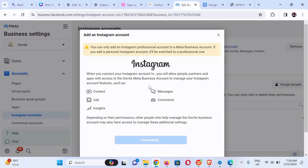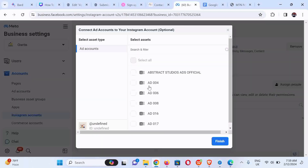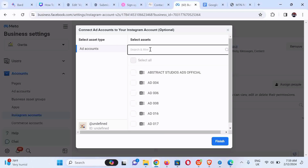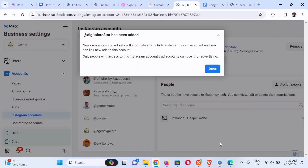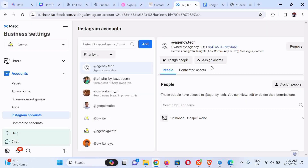It's connecting and has been connected successfully. Now we're going to select the asset — we search for 'health', select the account, and click Finish. You can see it's been added and we can now run ad campaigns or select Instagram placement on this Instagram professional account.